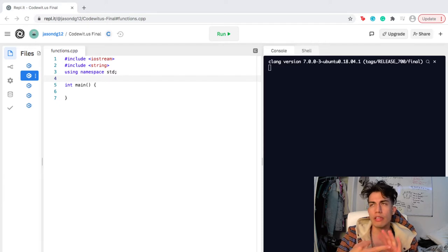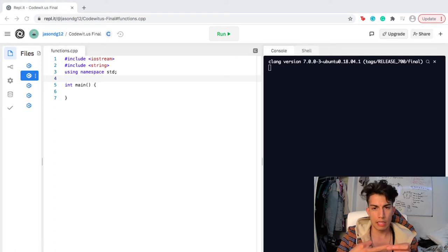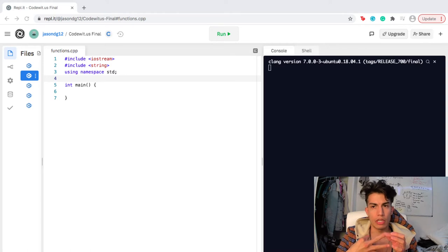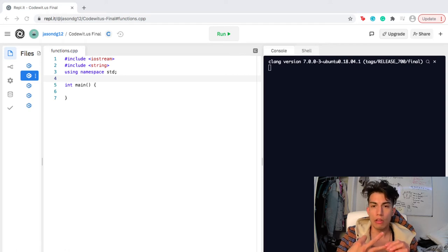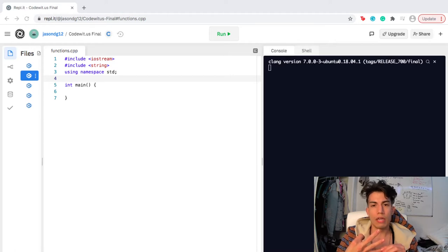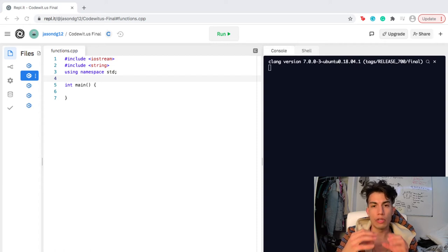The three things that you really need to remember about functions are: declaring the function, calling the function, and defining the function. When you declare the function, that's the first step — that's when you give it a prototype or a signature and you can put the specific information that you want to pass through. Then you call the function, which is essentially just using the function. And then at the end, you actually define the function — that's when you lay out the code itself and the logic that you want to be used every time that function is called.